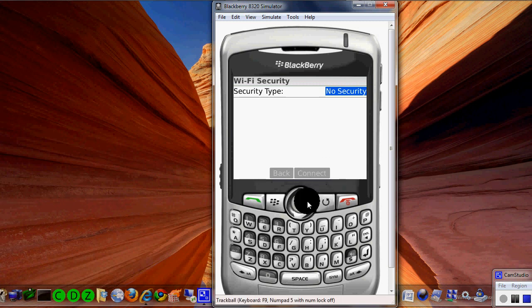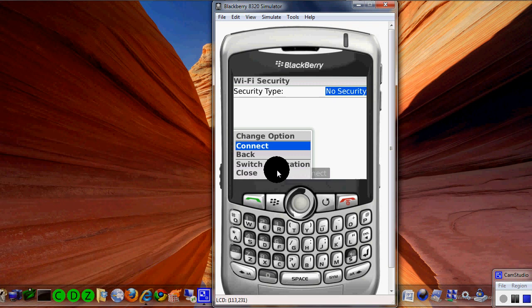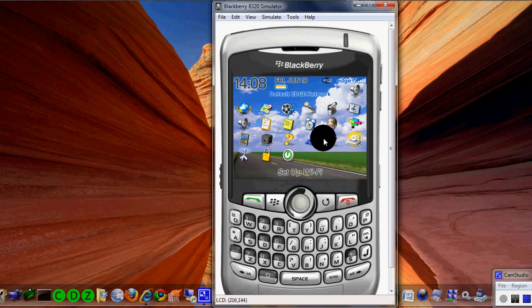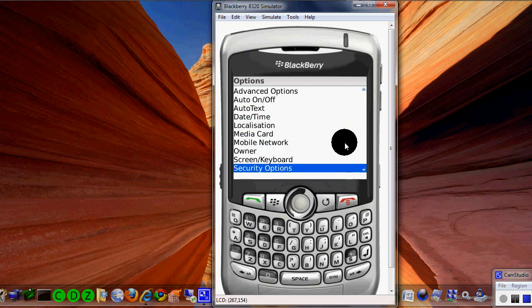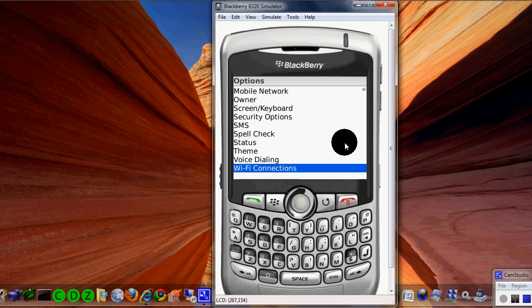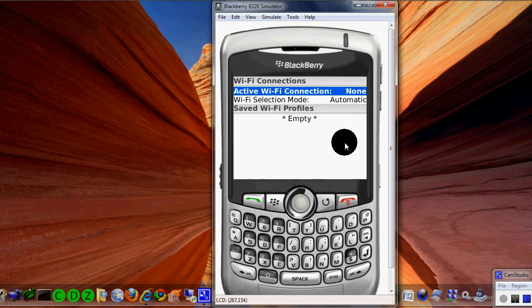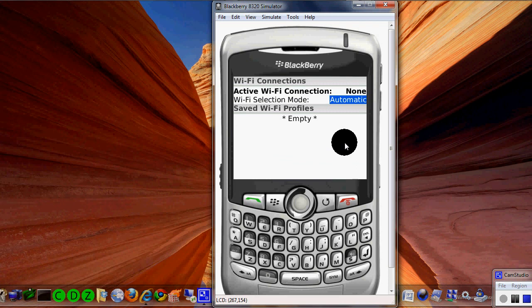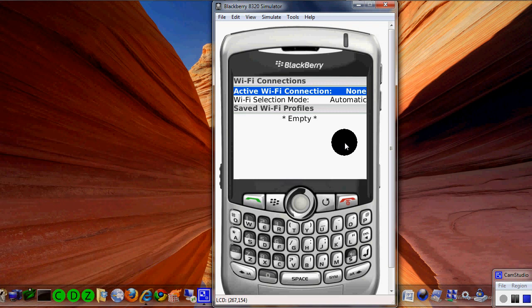Let's assume that there is now something in there, so go ahead and close that out. Now go into Options and arrow down — remember every time you're clicking you're clicking the trackball — arrow down until you see Wi-Fi connections all the way at the bottom and click it. You're going to get here where you have Wi-Fi selection mode set to automatic.